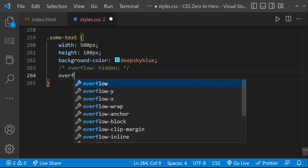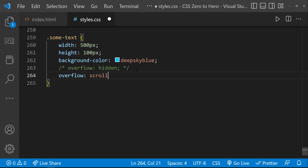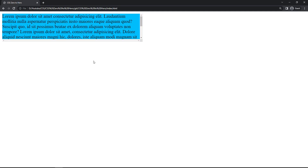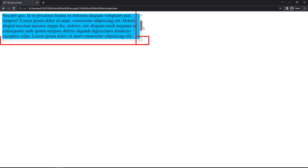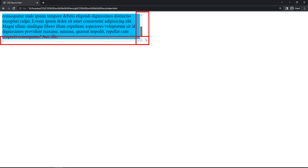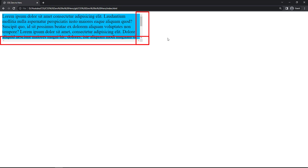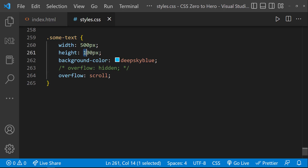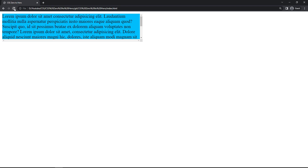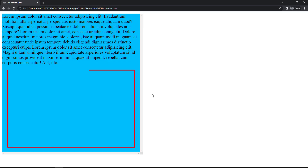Instead of hidden, I can use scroll. Now we can see the overflow is clipped, but scroll bars are added so that we can see the rest of the content using the scroll bars. But if we specify the height as 500px and refresh, we can see we have enough space but still the scroll bar is visible. This is because of overflow: scroll.